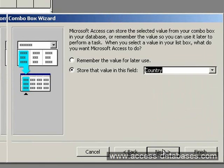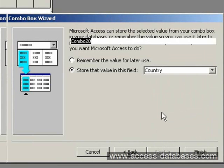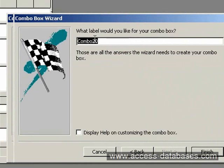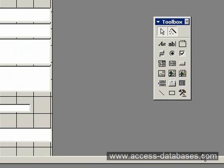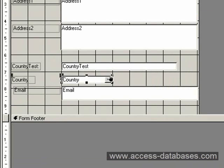Click Next. And now Access is asking us to give our combo box a name. So we'll just call it Country — that's all the answers Access needs, so we'll click Finish. And here we have our new combo box. So we'll run the form.